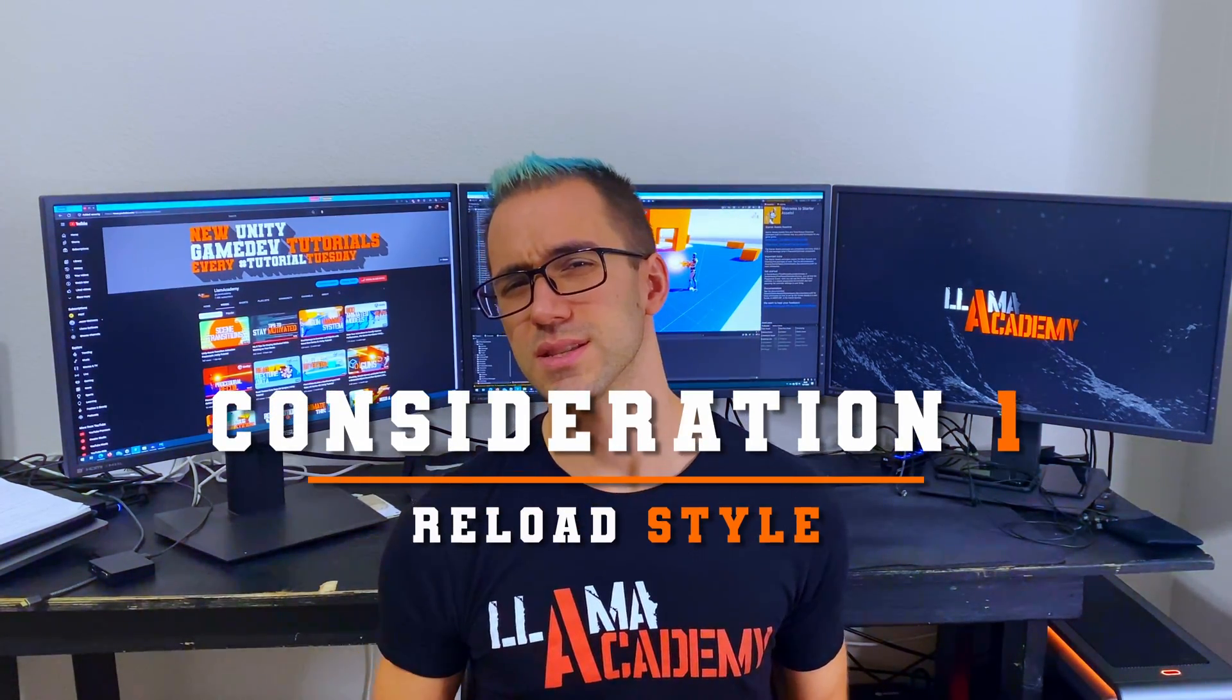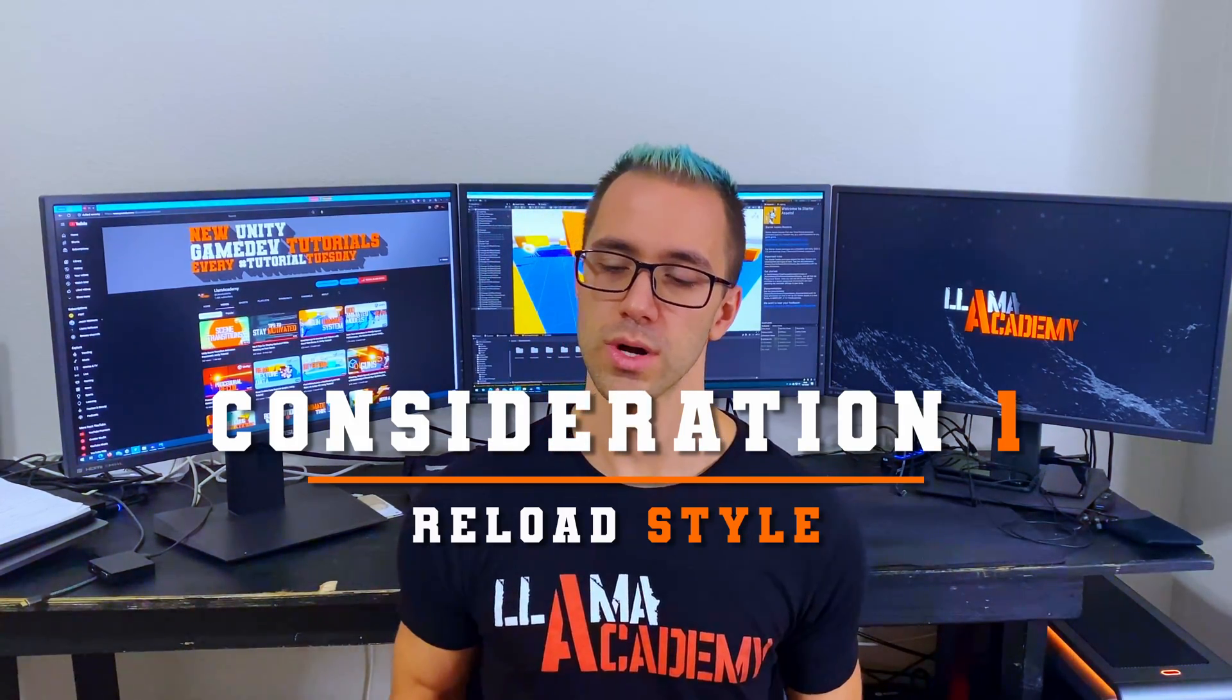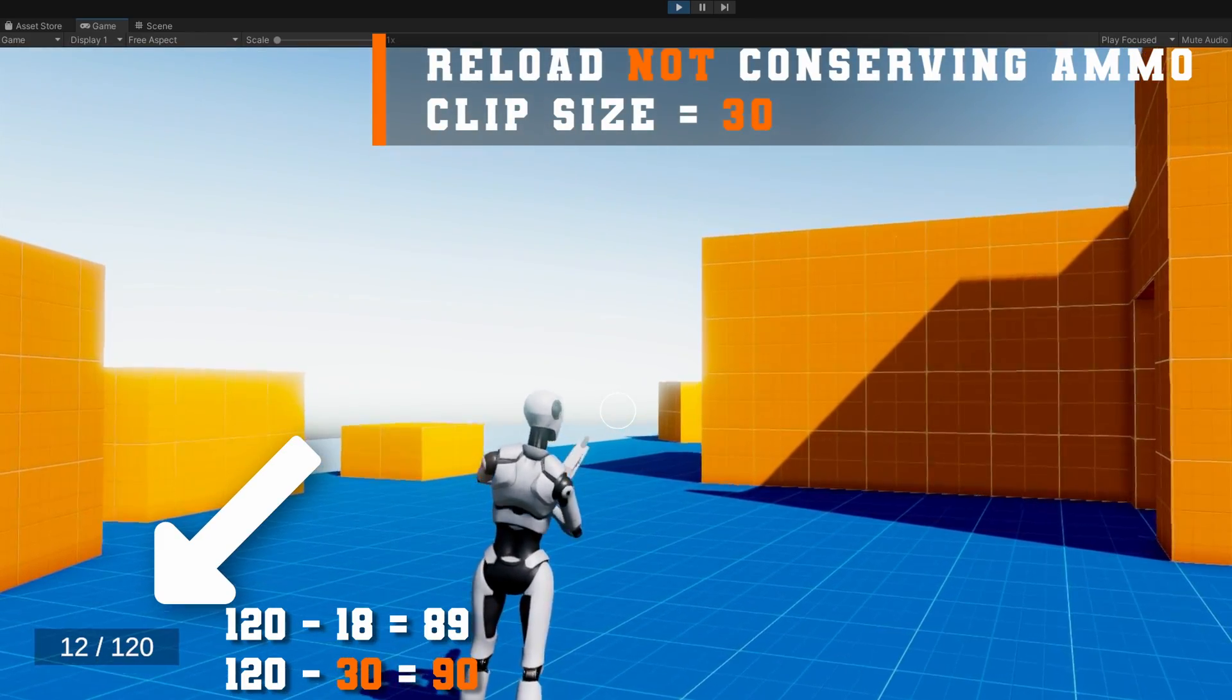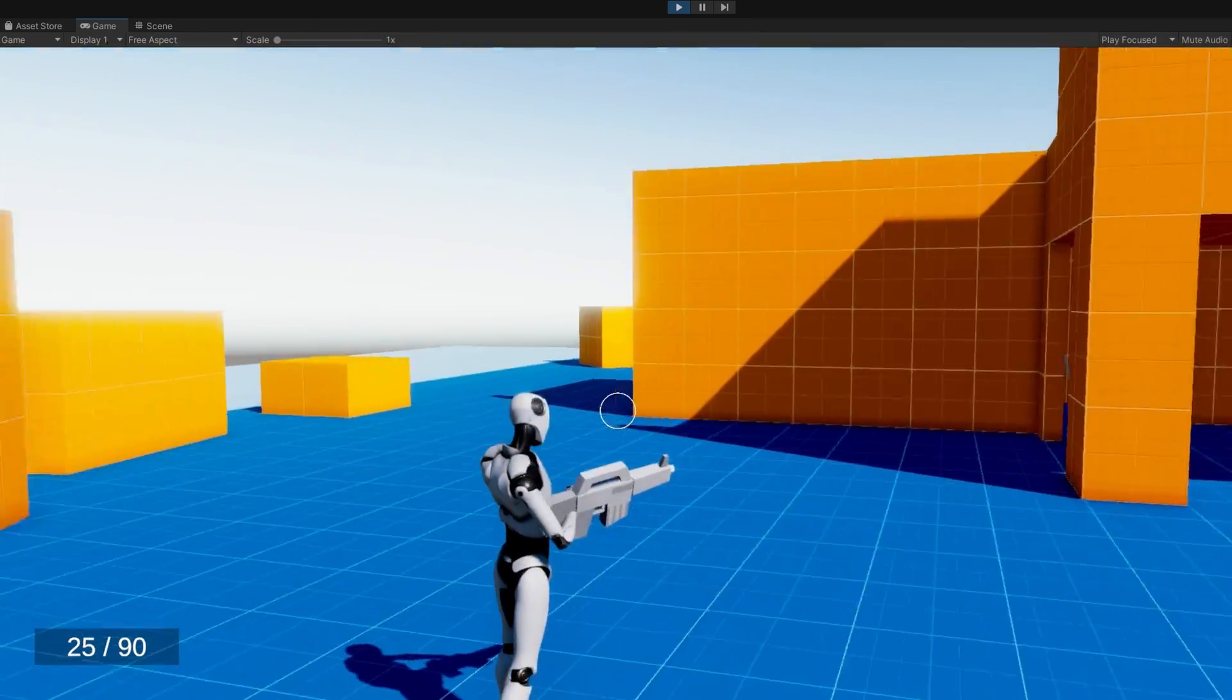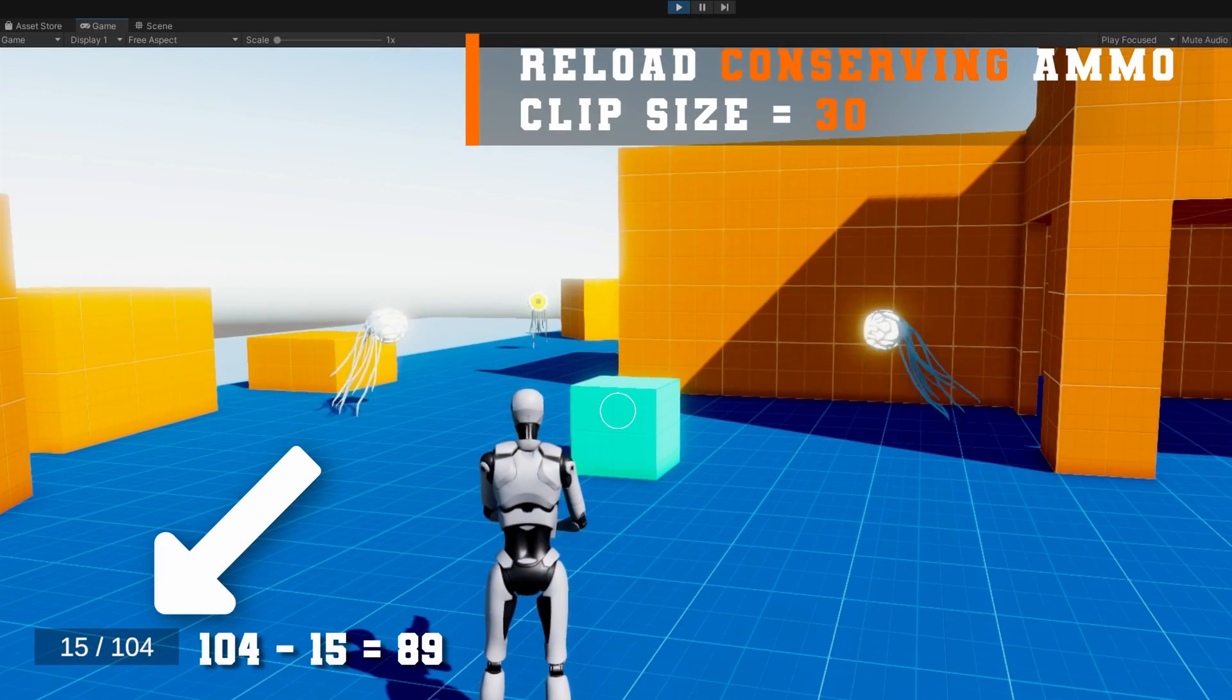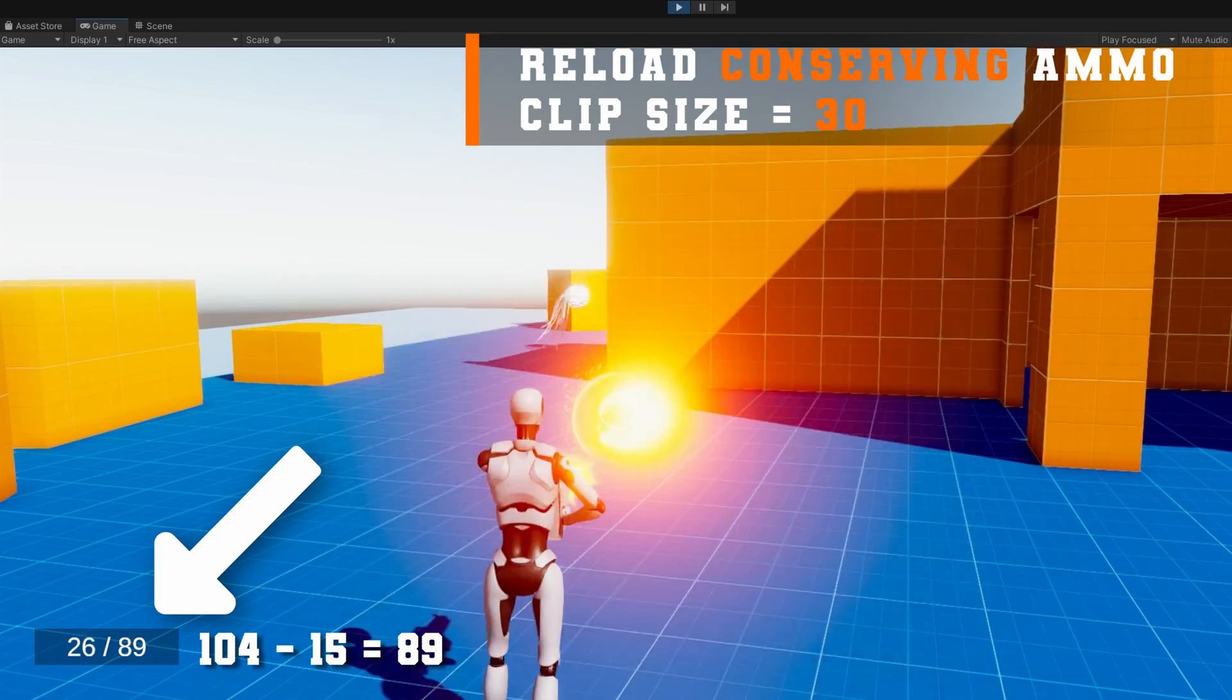There are a couple things that we want to think about whenever implementing reloading. One is there's two different ways that usually games manage the reload. One is you basically discard your current clip whenever you're reloading and you get a new one, which is the not ammo conserving way. And then there's the one that's a little bit less realistic where if I have 15 ammo in a 30 ammo clip, we just shove 15 extra bullets into that clip and stick it back in. That way it's a little bit nicer for the player experience because you get more ammo conservation going on.